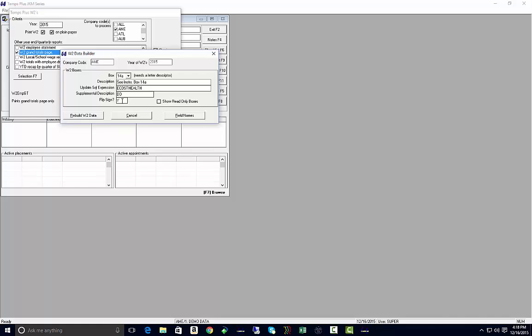And flip sign. What the flip sign just says is, hey, if this value is a negative in your check history, go ahead and flip the sign and make it a positive for reporting on your W-2s, either yes or no.